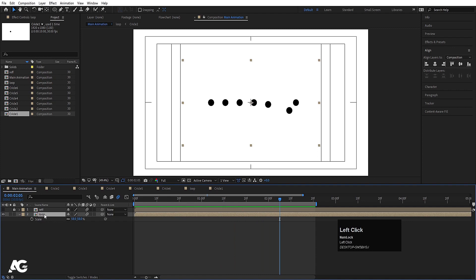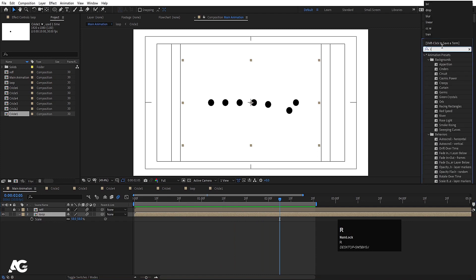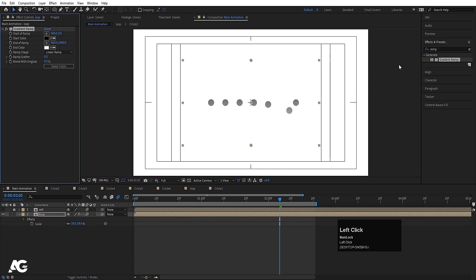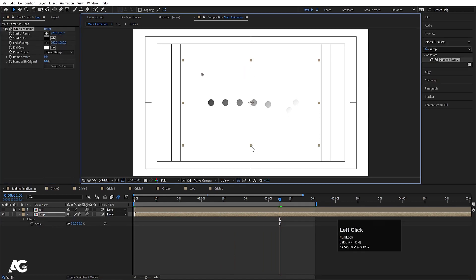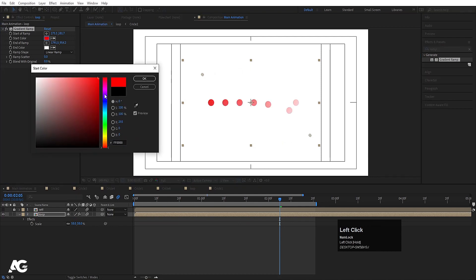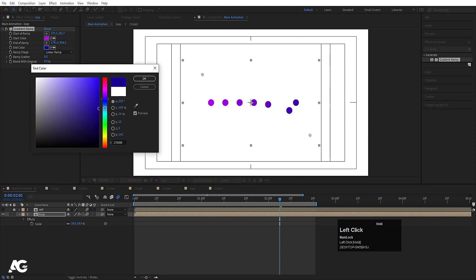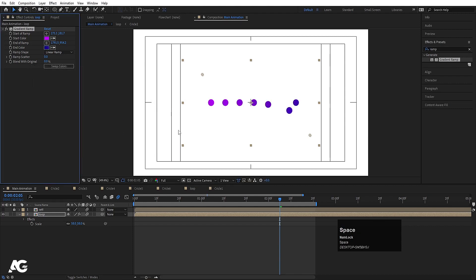Now select the loop comp, go to the Effects and Presets panel, and search for the Ramp effect — choose Gradient Ramp. Move the start anchor point to one side and the end anchor point to the other. Choose some nice random colors.